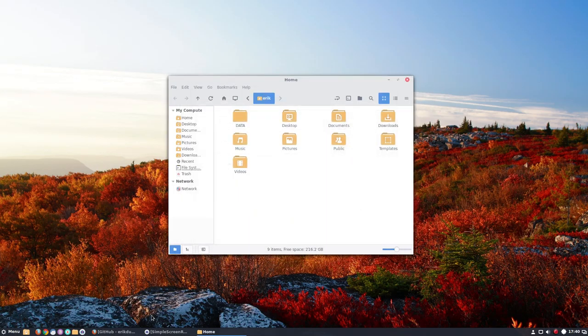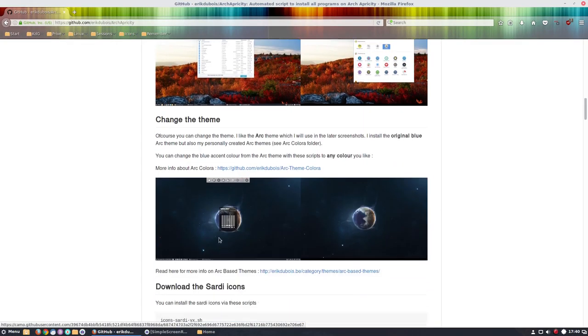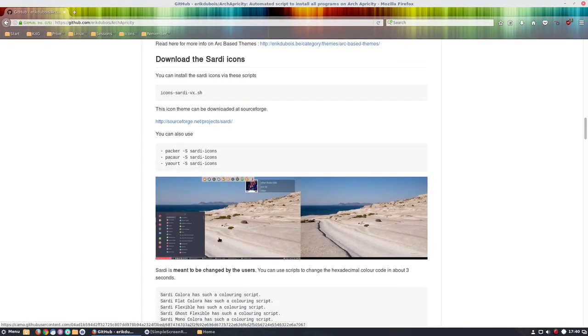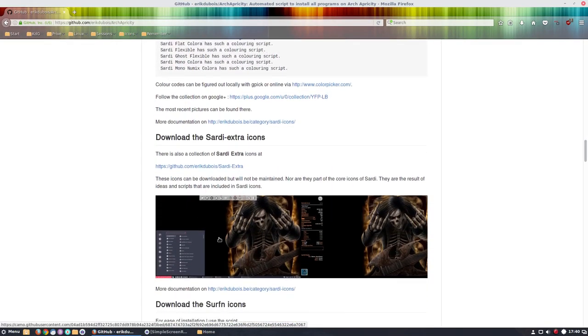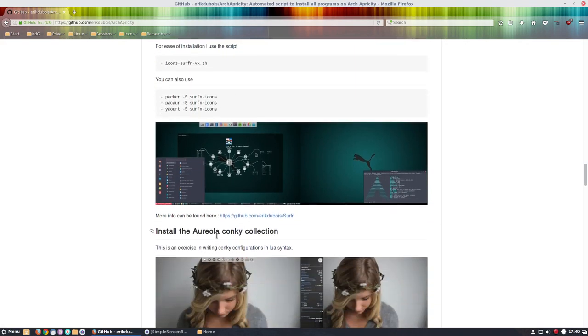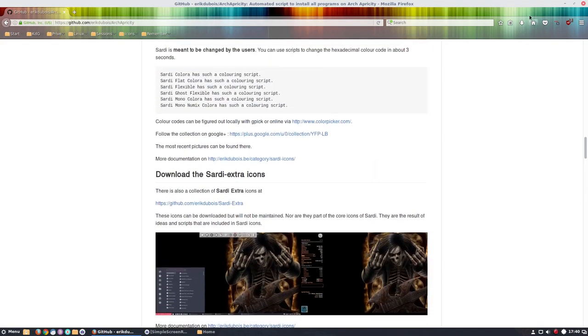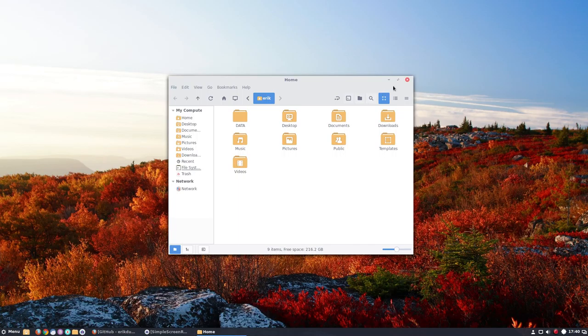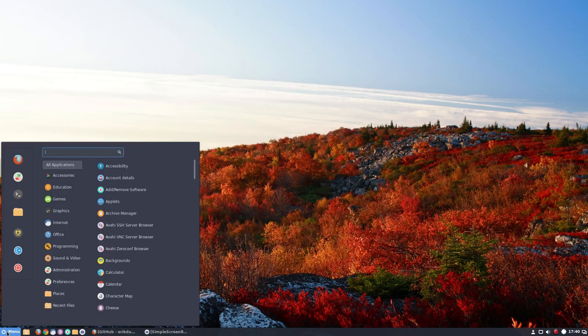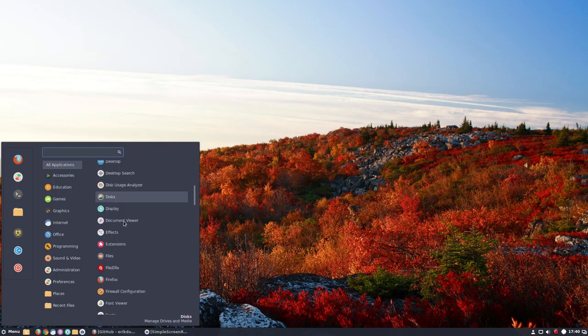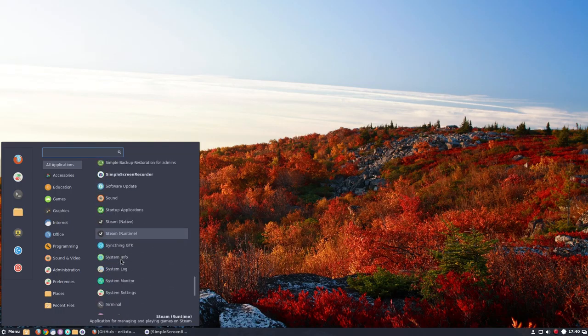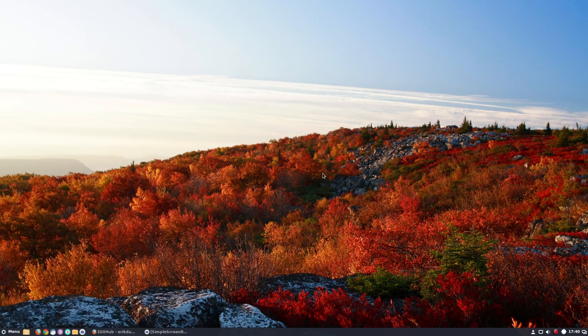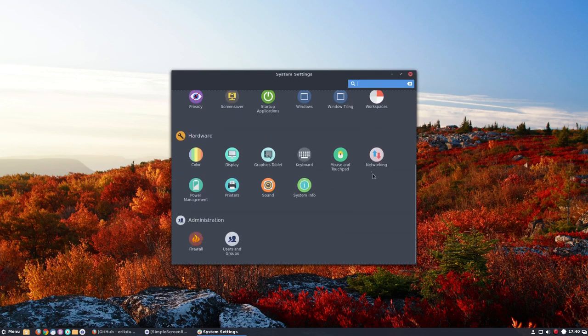You can see here that with some scripts you can have any Arc dark icon theme you like. Alright, so this movie is just about having a look how it looks when it comes out of the box. The Numix icons, everything looks just great.